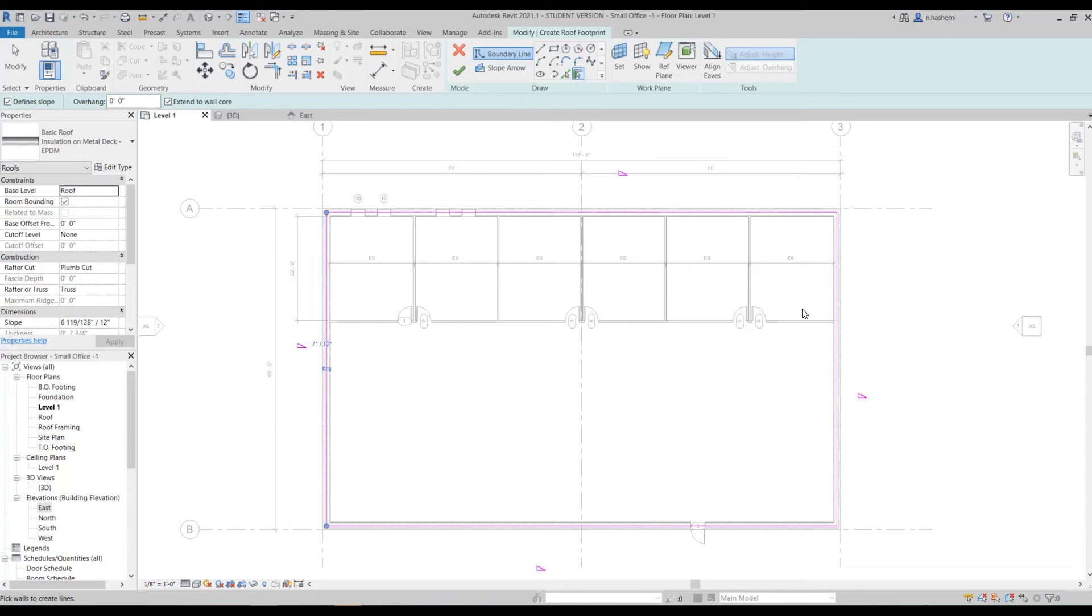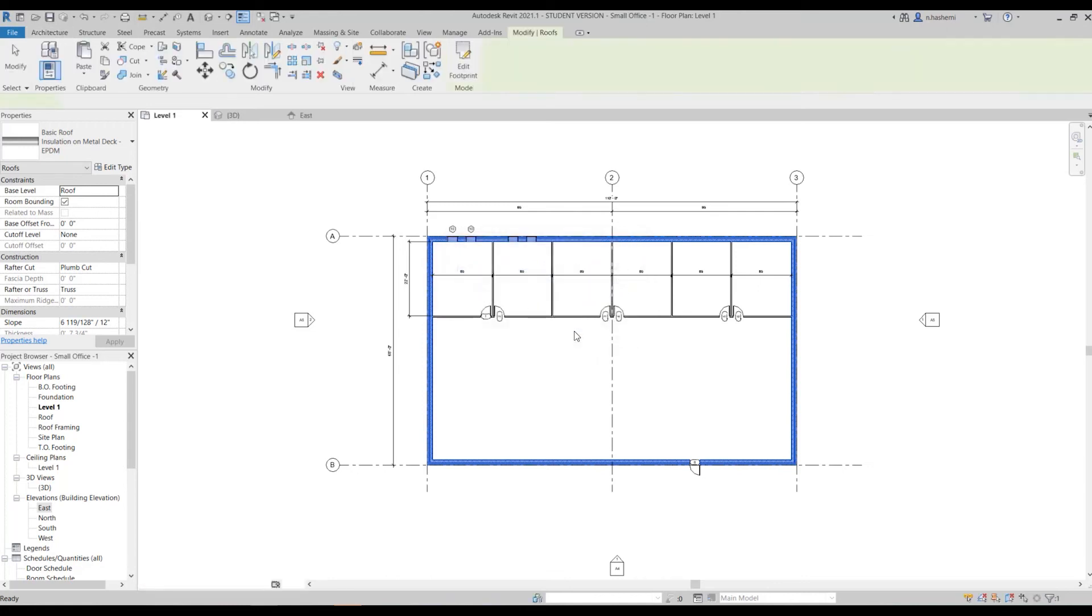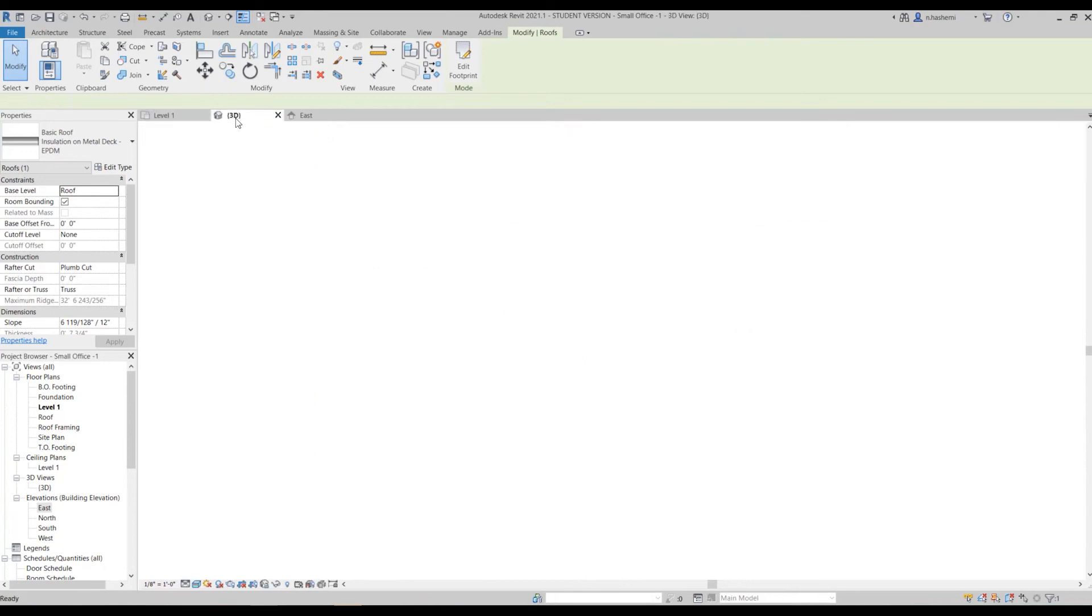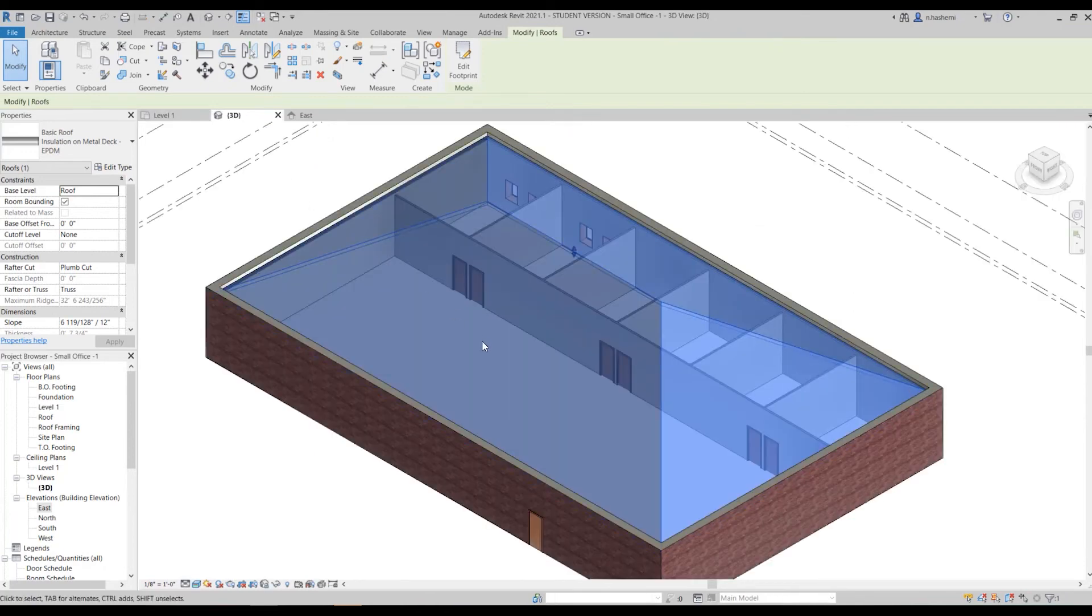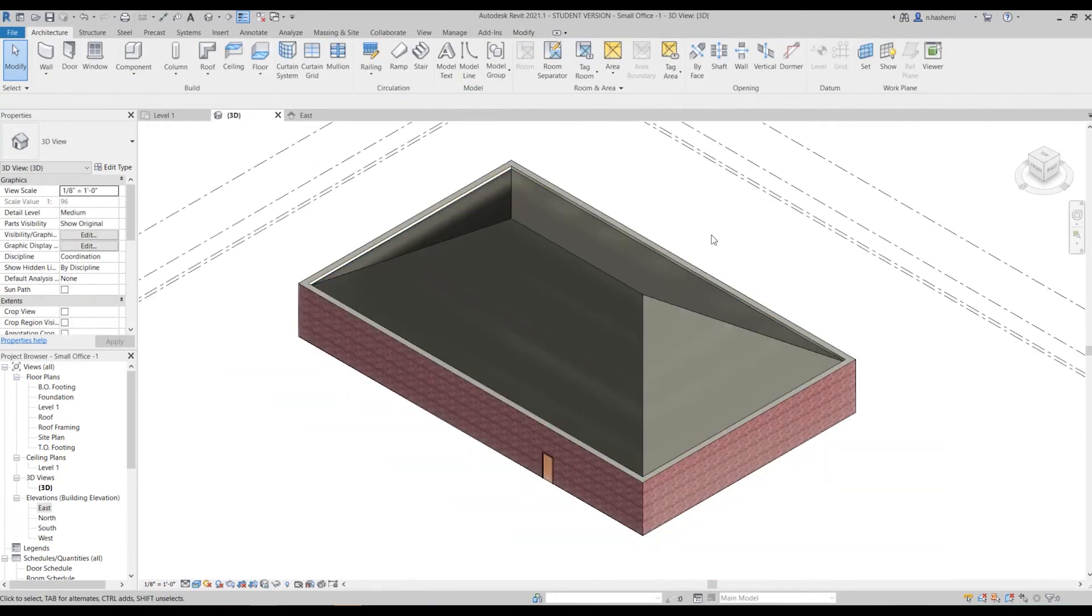Now let's hit check and see what happens. It's asking would you like to join geometry and cut the overlapping volume of the walls - yes. We cannot see anything here but if you go to the 3D view you are able to see the roof. As you can see here we have a slope roof, this is actually a hip roof.